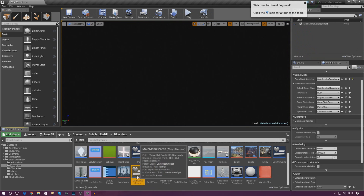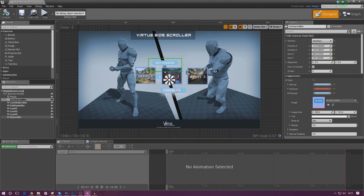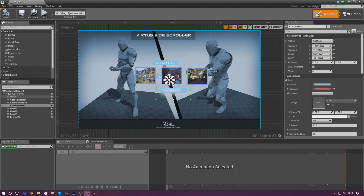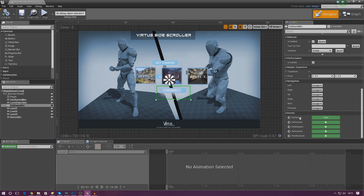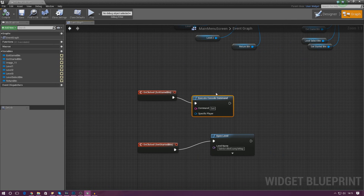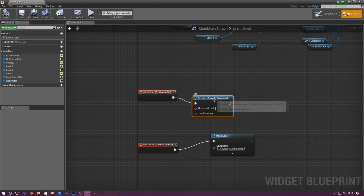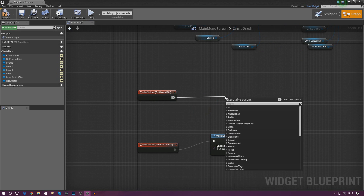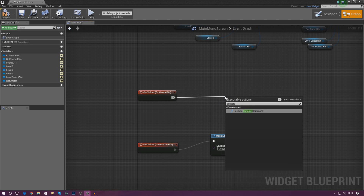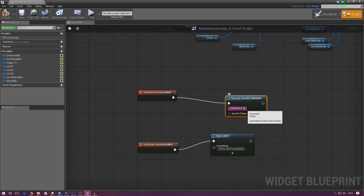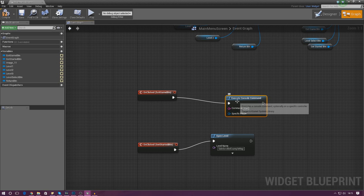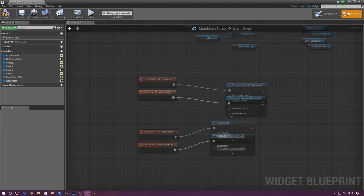I'm going to start off by opening up the main menu screen and set up the functionality for the Get Started button and the Exit Game button. Starting with the Exit Game button — scroll all the way down, create an On Clicked event, drag it out and create a Console Command node, then type in 'exit' and that will close down the game.